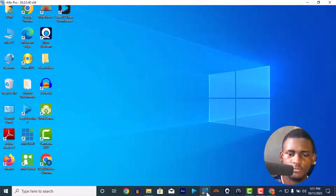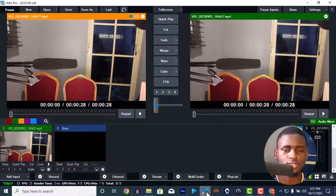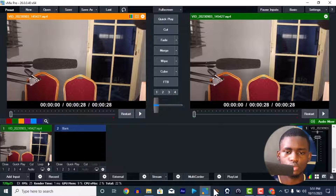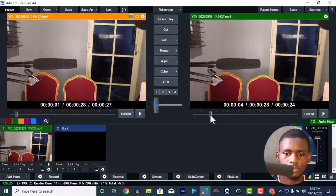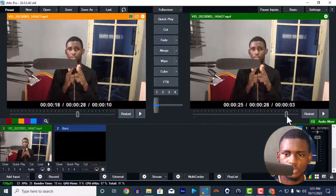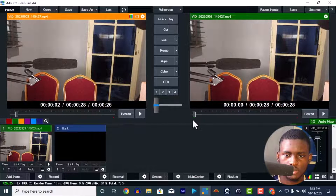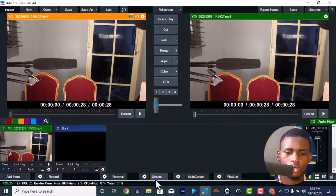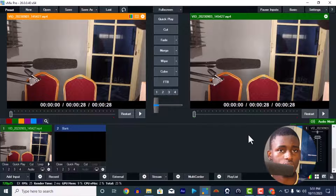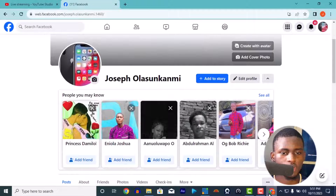This is my vMix. Let's say this is the video I want to stream live today — it's just a 28-minute video. Let's use this video to stream today. I'm going to start with Facebook first.